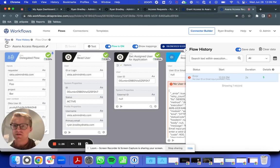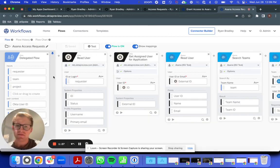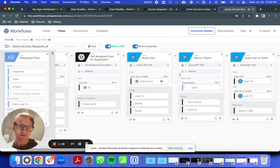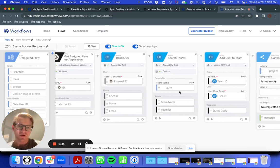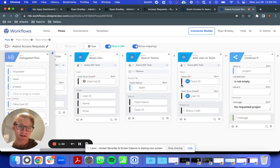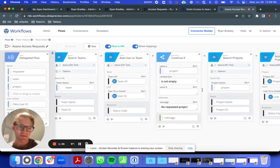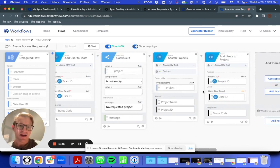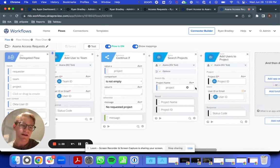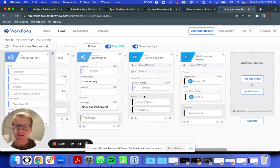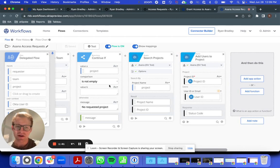which gets the user's information, looks to make sure that the team exists and adds them to the team, and then looks for any projects and adds them to the project in far fewer cards.